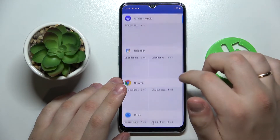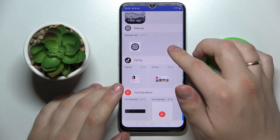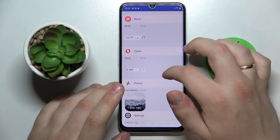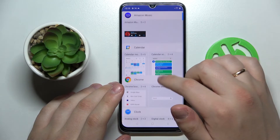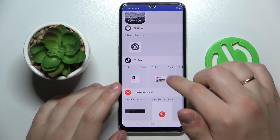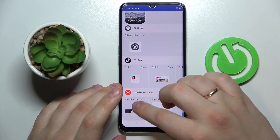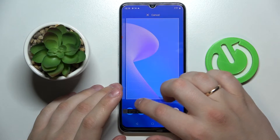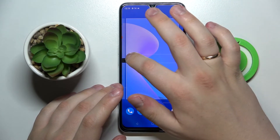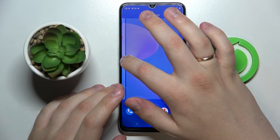Moving on to the third and last widget for this video — it is the YouTube Music widget, which is obviously located in the YouTube Music category. In order to add it, just touch and hold and choose the home screen that you'd like to drop it at.